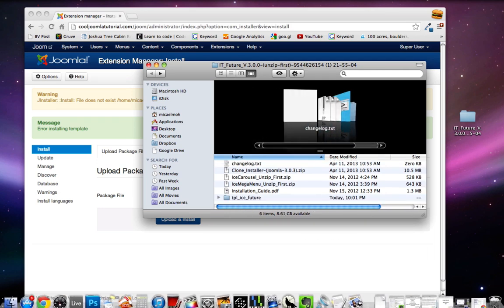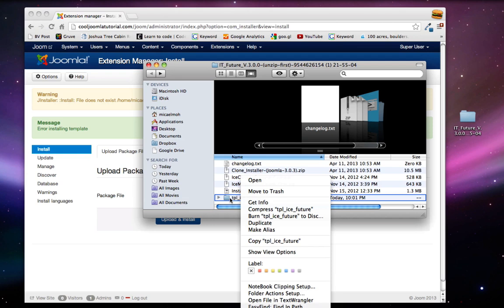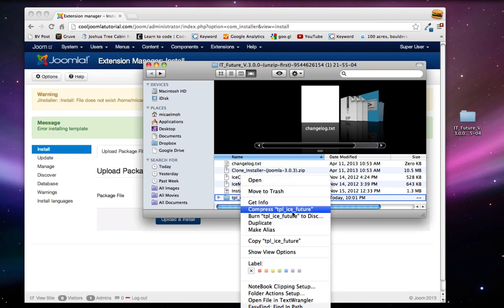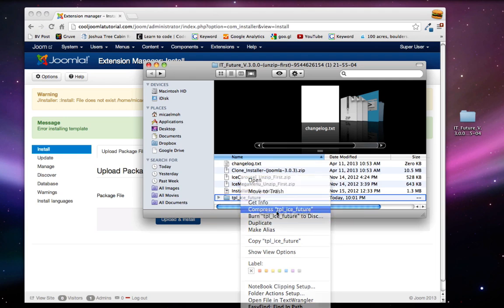Then we're just going to zip this back up. So on a Mac you can just control click and click compress, and on a PC I'm sure it's similar, just right click and click zip. So click compress.